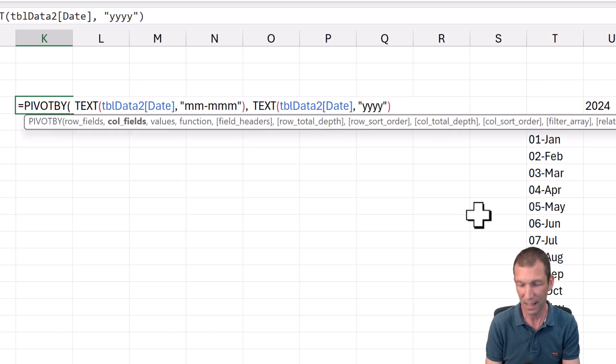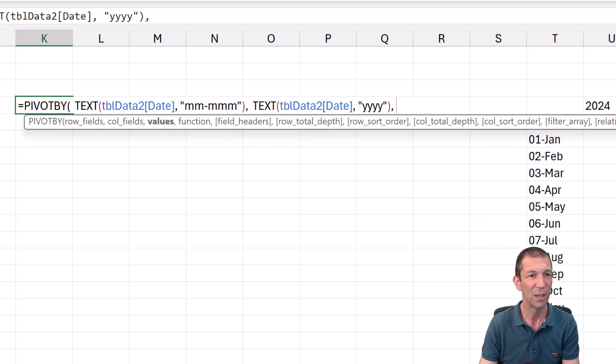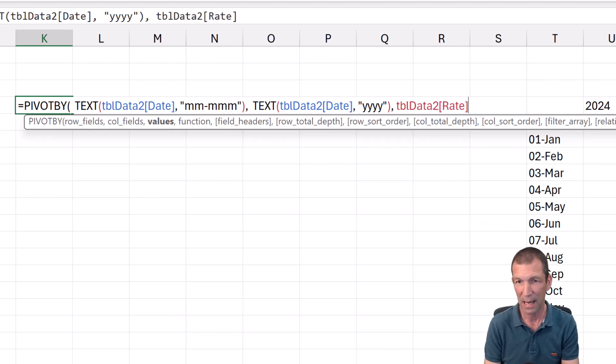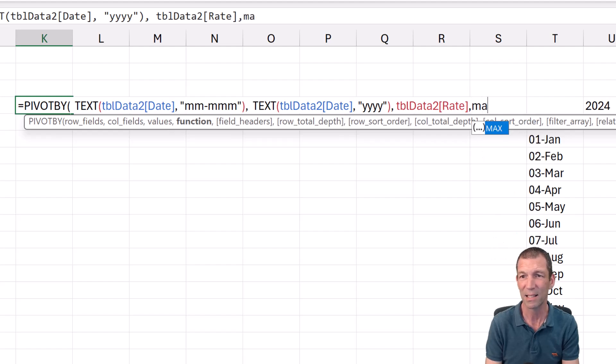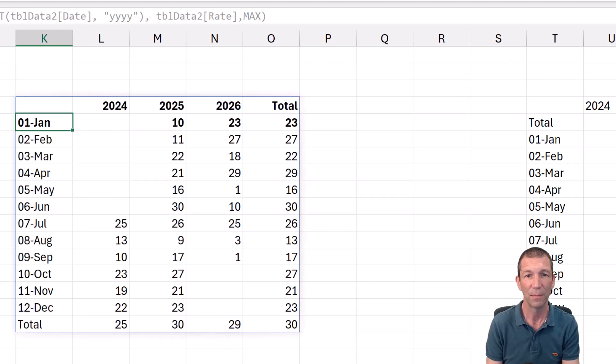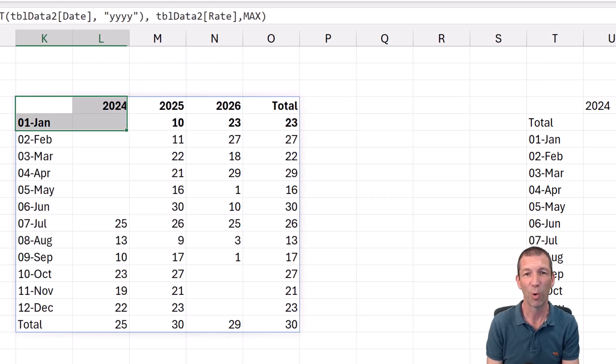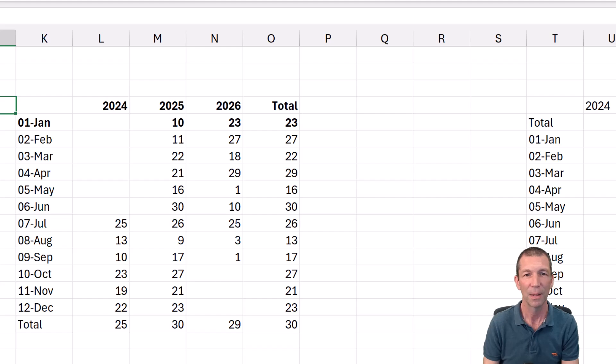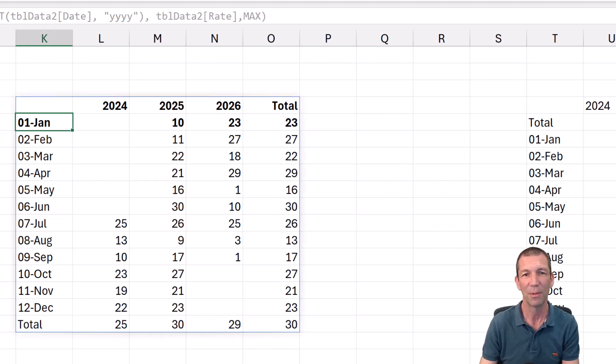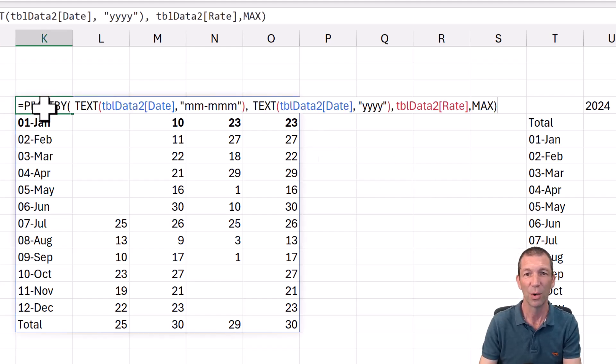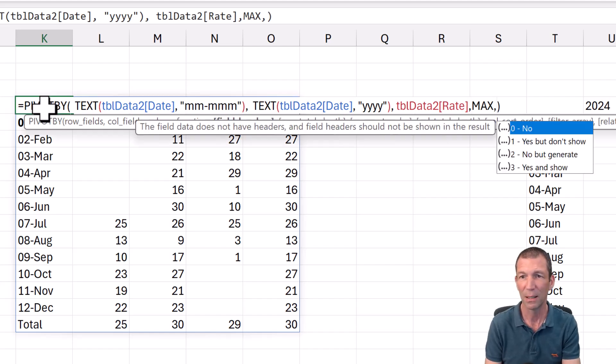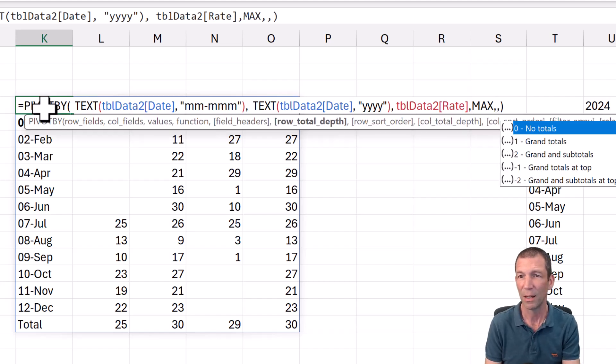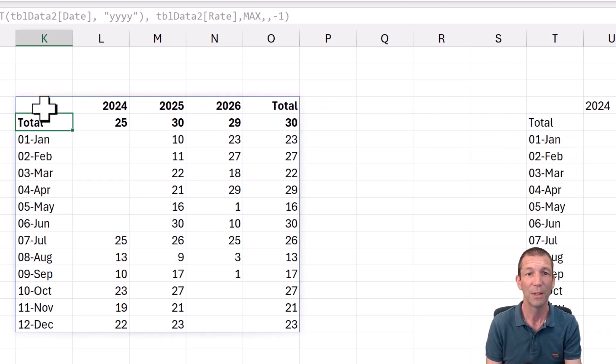So that's the text bit, comma, and then the values. Let's do the rate and the function. Let's do the max this time just to be different. Close the bracket. I've added that formatting in already. And you can see January's bold, but what I actually wanted to do was put in comma, comma, minus one to put my grand totals at the top. Pretty cool.